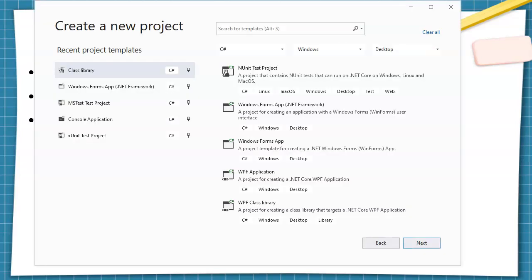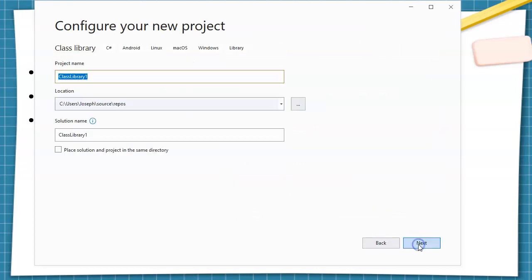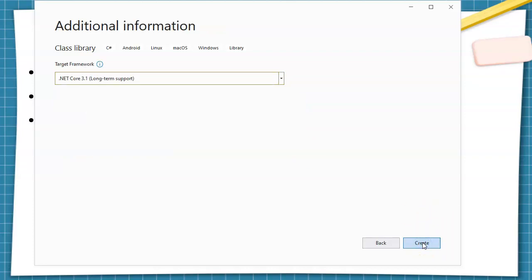So first of all, you go to create a new project and you select a class library. You can search for it. I'm going to create a new class library and I'm going to call this MyMathLib, so it's my math library, and I go ahead and create this library project.